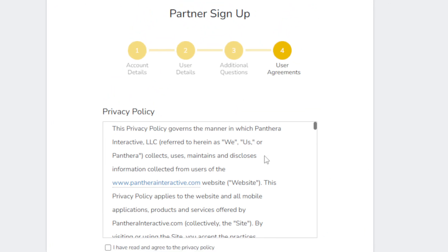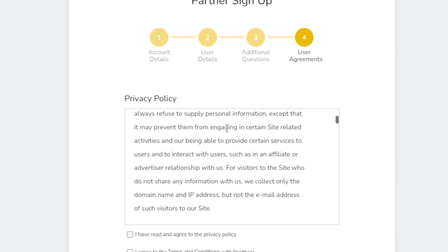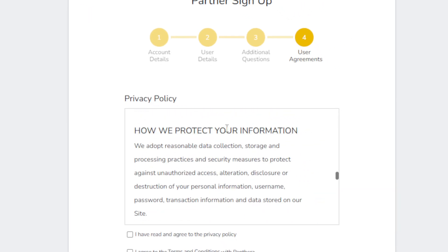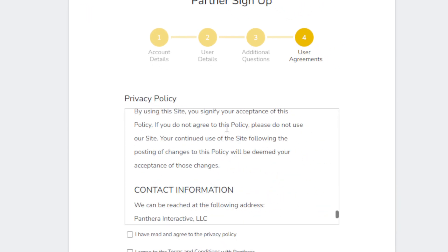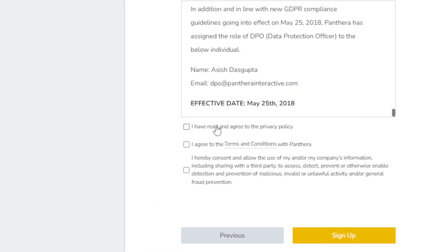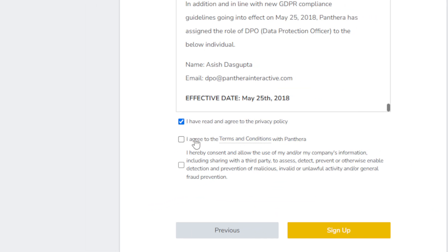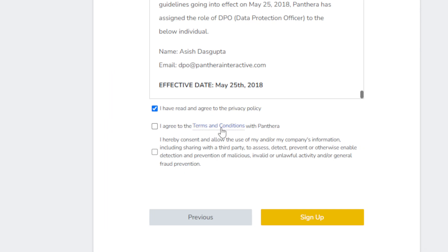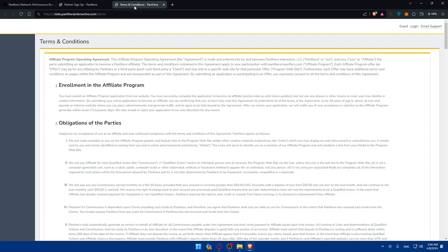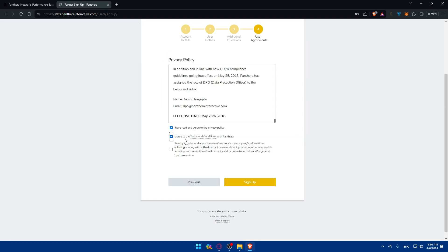So here you can see the user agreements or privacy policy. You'll have to read this all. Make sure to read it. And if you read this all, just check this option which is I have read and agree to the privacy policy and I have read and agree to terms and conditions. You can click on it here and you'll be able to read it here. And if you want to use them or if you want them to use your company information including sharing with a third party to assist, detect, prevent or otherwise enable detection and prevention of malicious, invalid or unlawful activity and/or general fraud prevention, make sure to check it out. Then click on sign up.